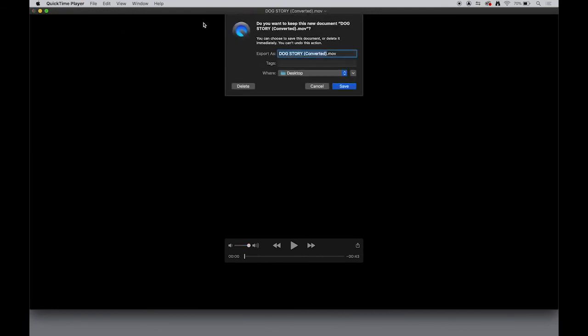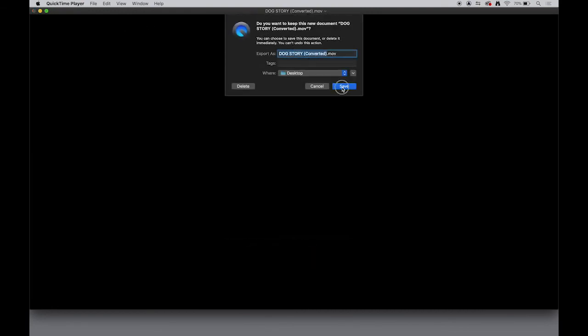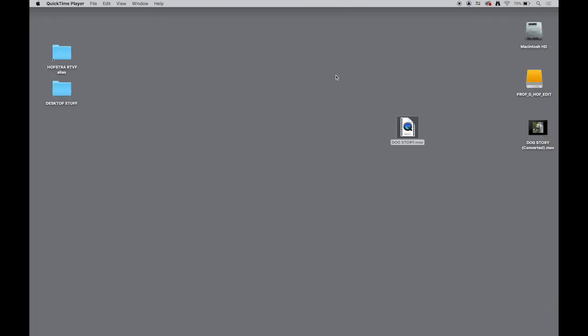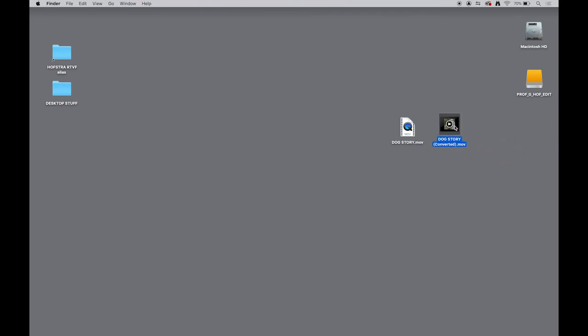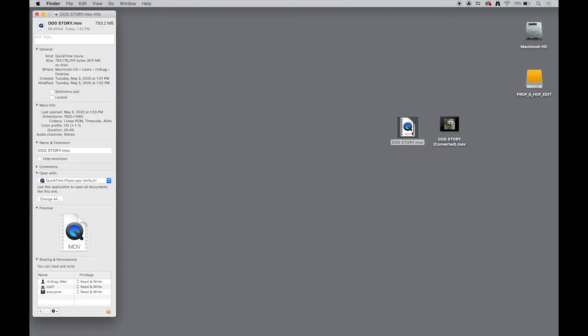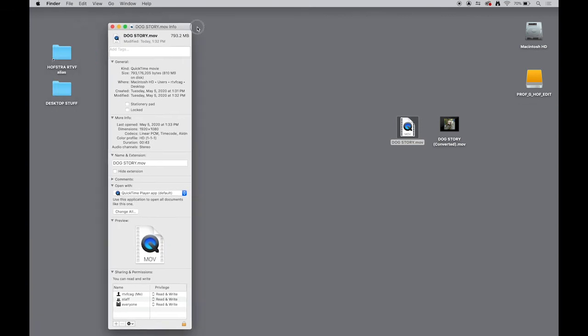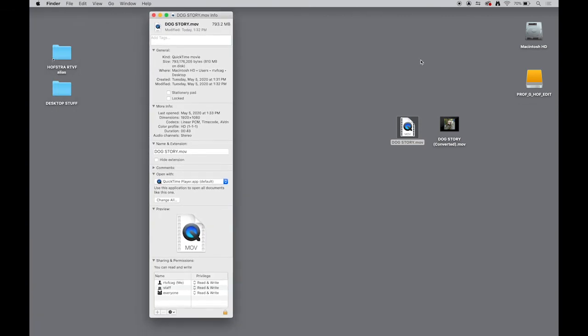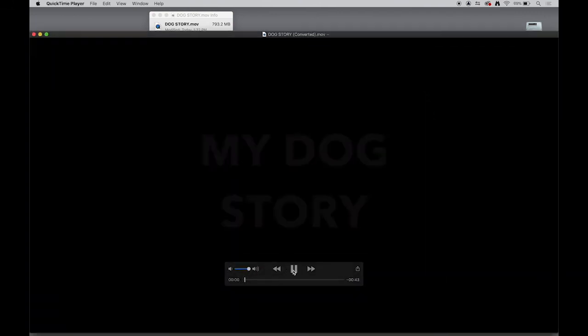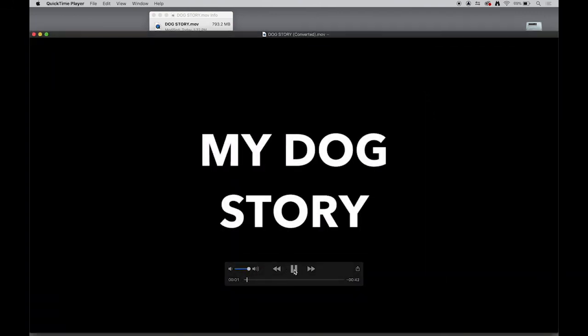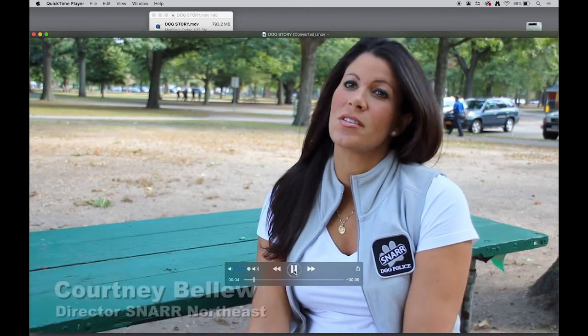Now that's not entirely bad news because in converting it, it will reduce the file size. And let's see what we have. My dog story is Courtney Ballou, and that actually looks pretty good. And there's all the rest of it as we've seen there. So let's just shut this down. When I go to shut it down, it's going to say, hey, you want to save this converted version? Sure. Why not? Save it to the desktop. Again, you can retitle it.